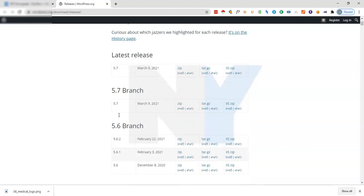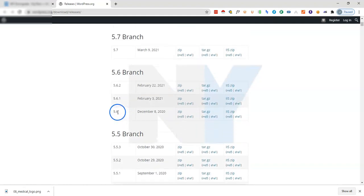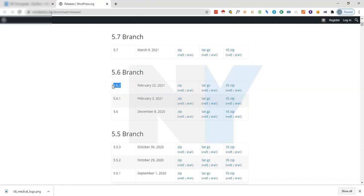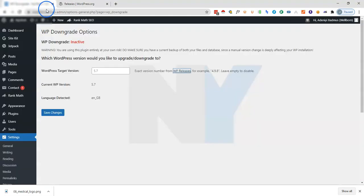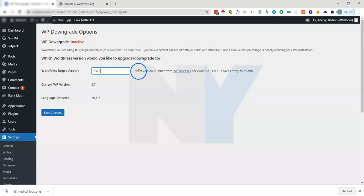If you are looking to downgrade to probably 5.6.2 or 5.6, all you need to do is copy this particular version or come to the plugin interface right here, then you want to type out the particular version that you like to downgrade your WordPress version to. That's the 5.6.2 version. No space in the front, no space at the back.